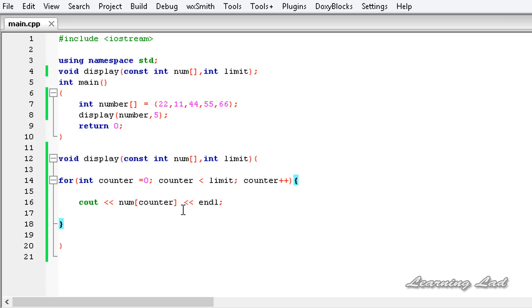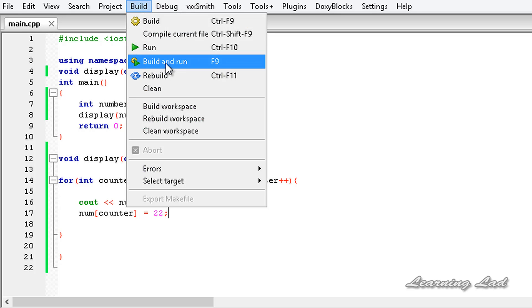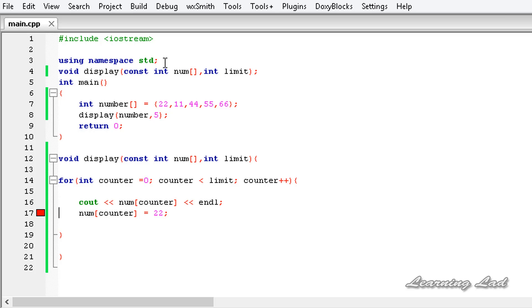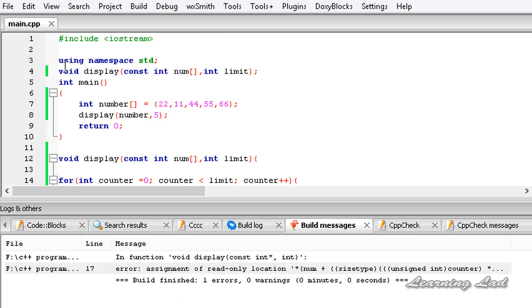For example let's say num of counter, I'm gonna copy this and paste it in the next line and let's say equal to 22. If we try to do that we will get the compilation error. You can see, I'm gonna open up the logs. Error: assignment of a read only location.